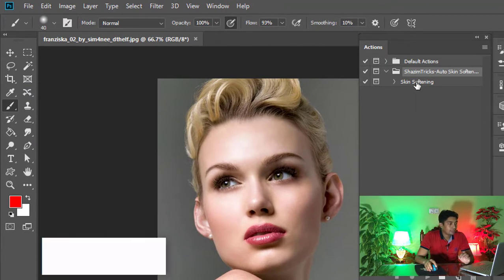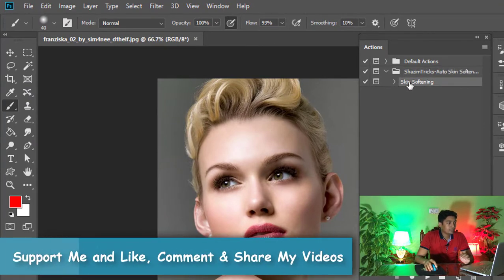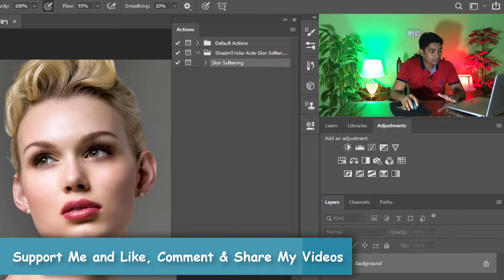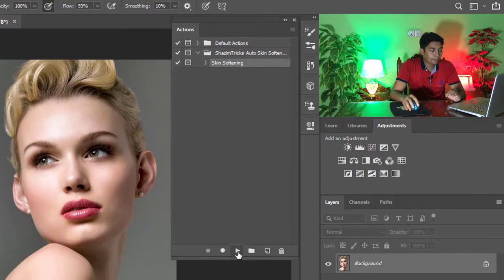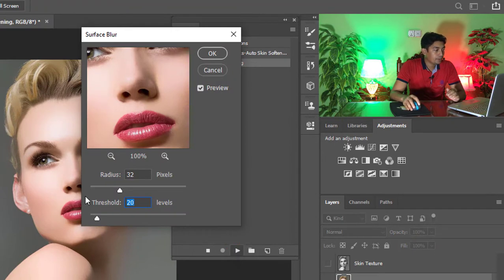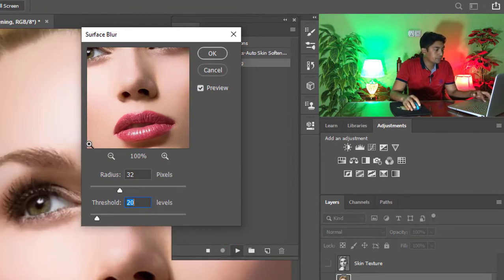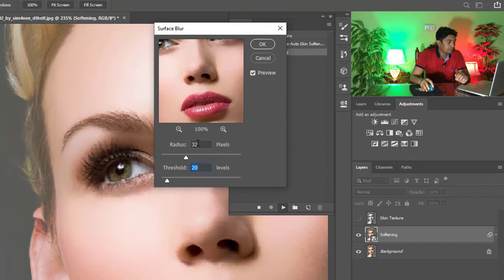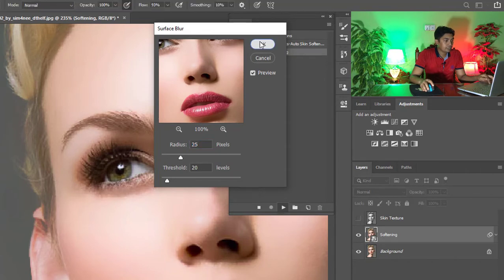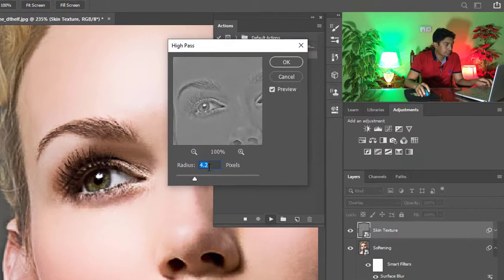And there we need to set the skin softening actions and just click on the play button and have a look. See the magic. Give the surface blur radius - I select 25 pixels, then click on OK.